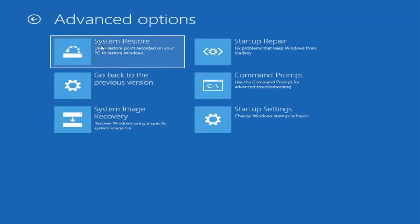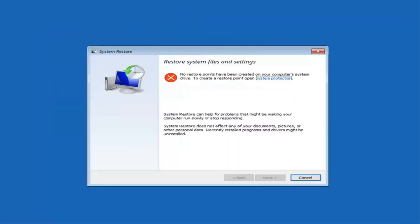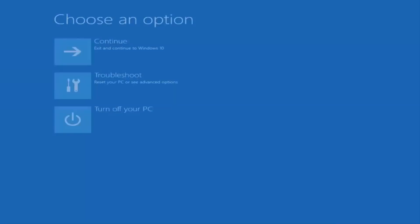The first one would always be to do a System Restore — use a restore point recorded on your PC to restore Windows, restoring system files and settings. Now, restore points have to have been created on your computer's system drive. If you don't have a restore point made, that's not going to apply to you. However, I would suggest trying that first — it's usually a pretty good bet.